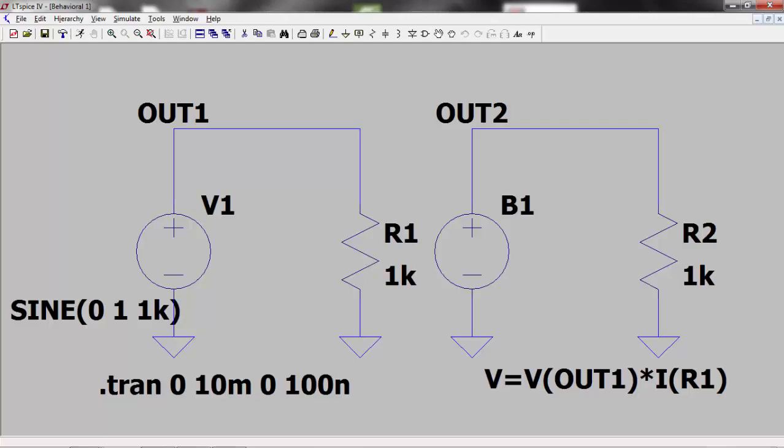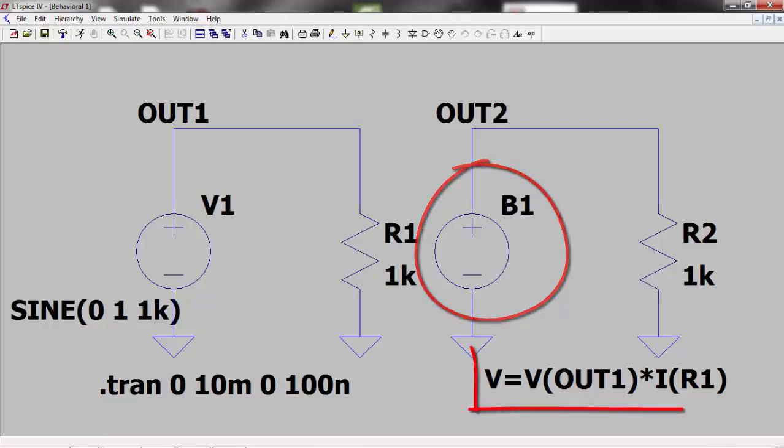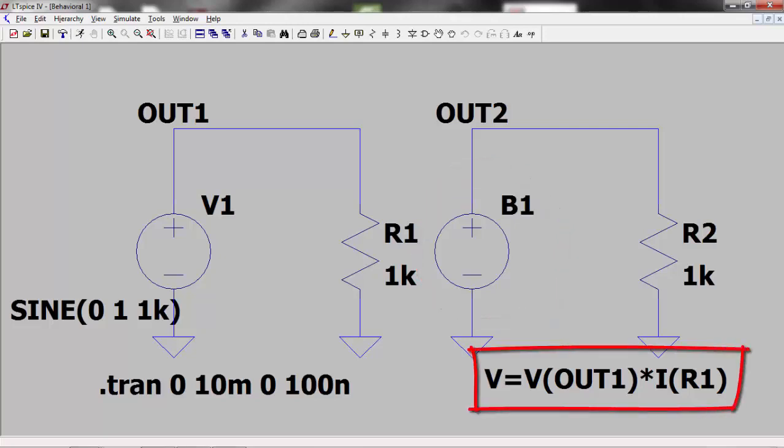I know that power is equal to voltage times current, so I can set up the behavioral voltage source to give an output voltage of V out 1 multiplied by I R1.